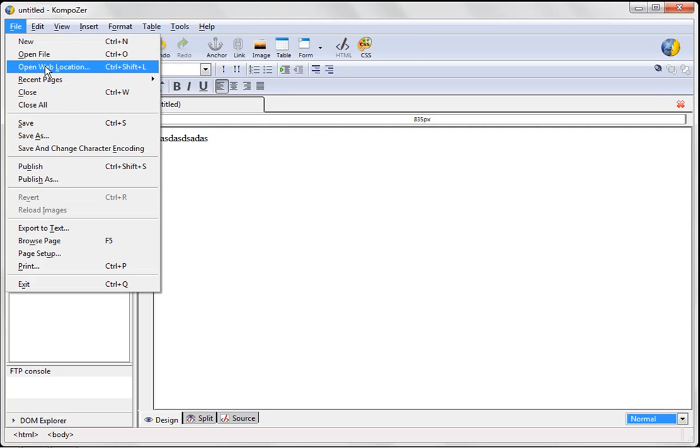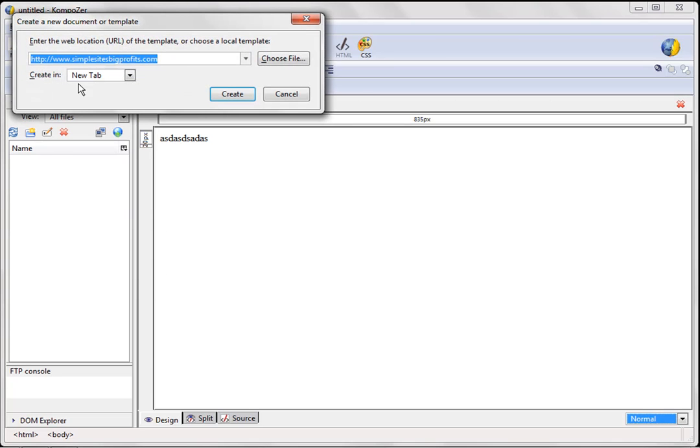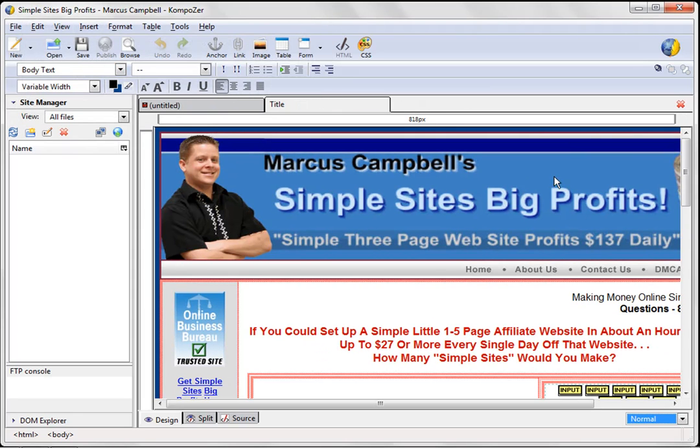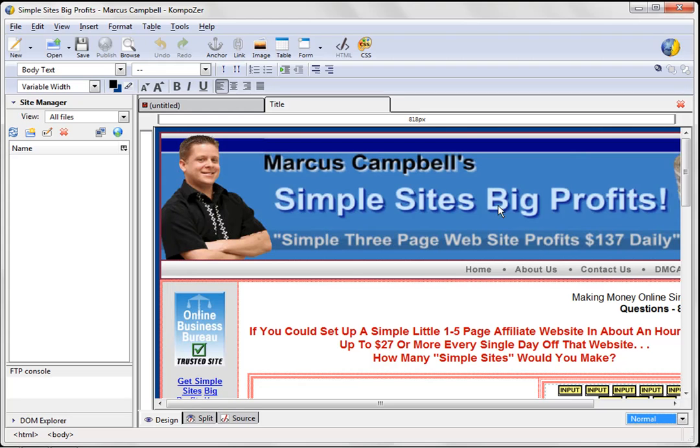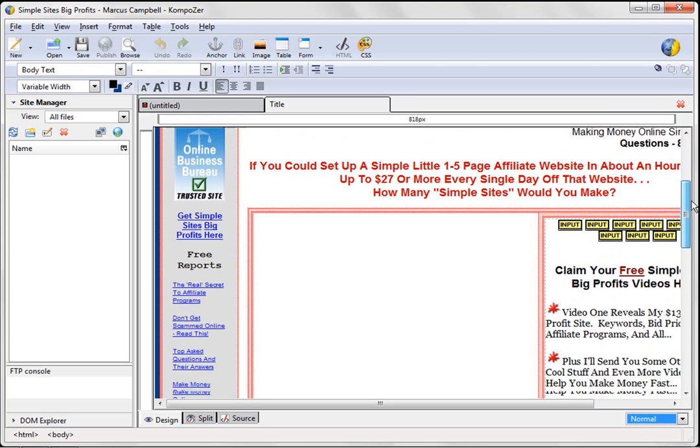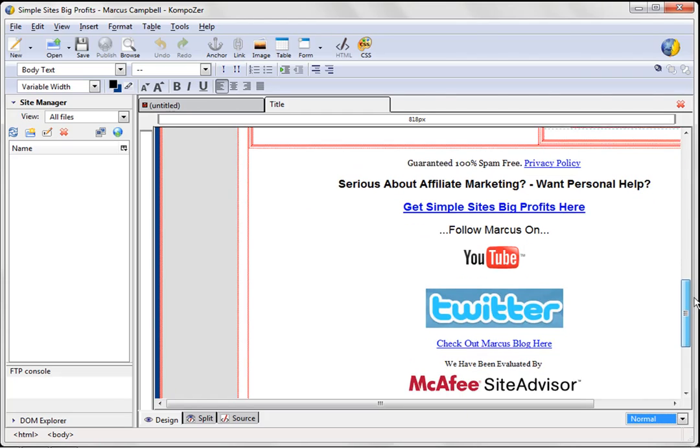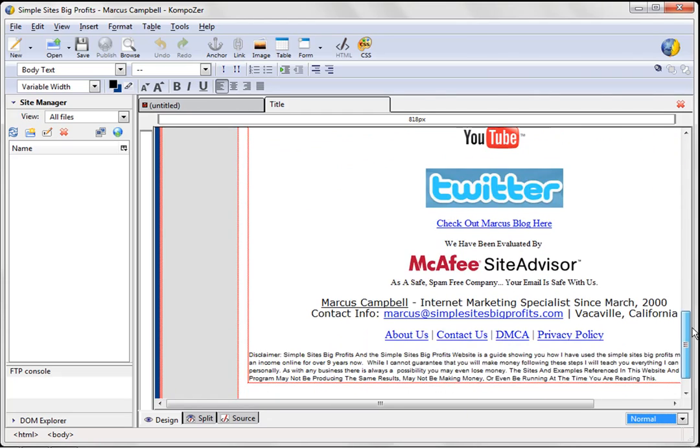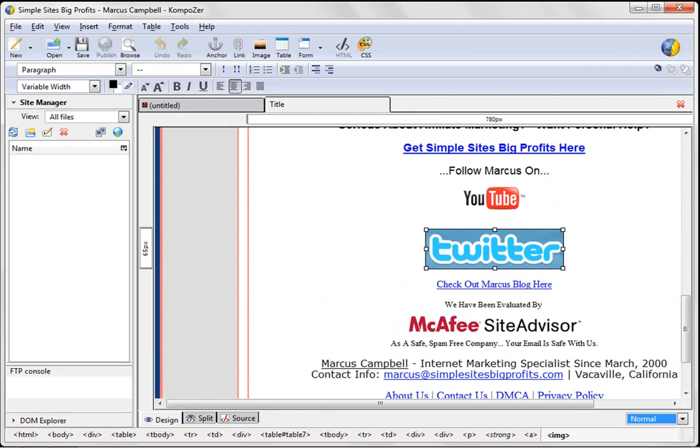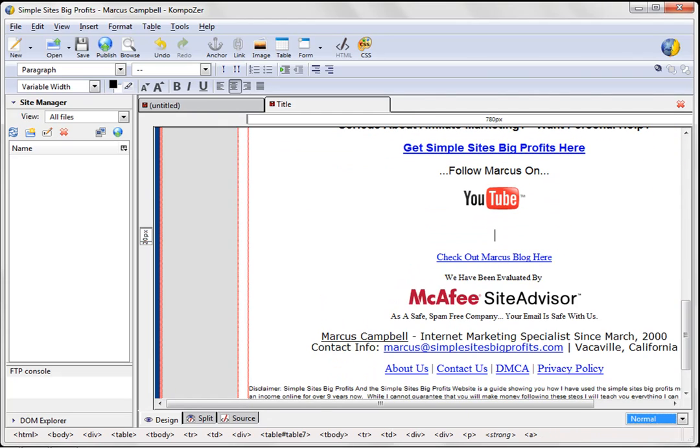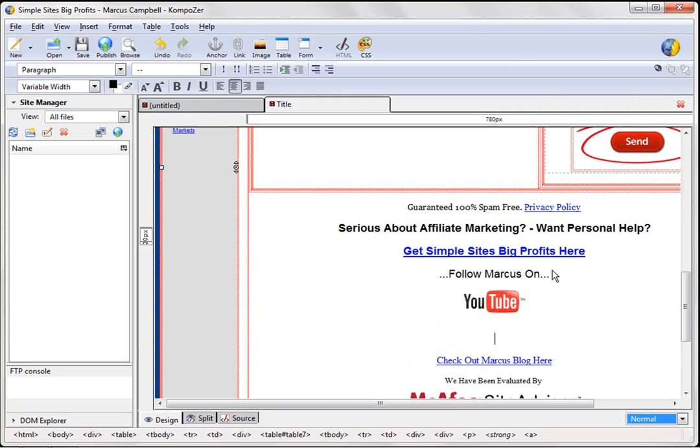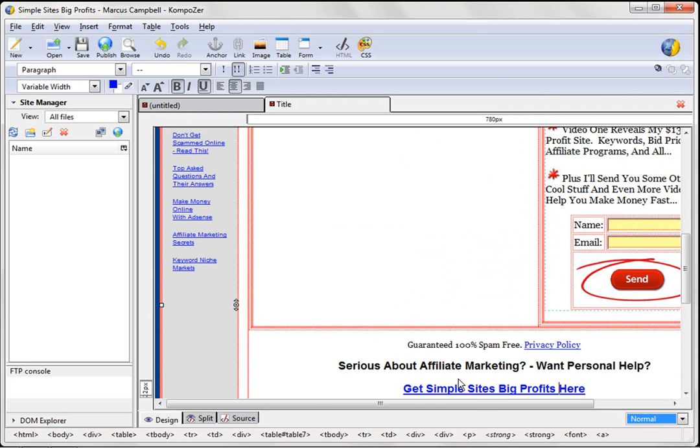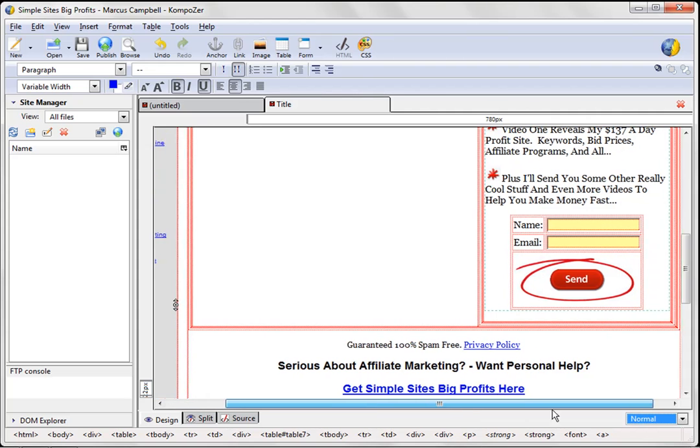We could do open from web location like this, enter in our file, hit create, and it will actually bring up any site on the web in a way that you can edit it. Okay? And you can see here that this is my Simple Sites Big Profits homepage. And you can see it looks exactly like it does. And let's say I didn't want the Twitter icon. I could just take that out like that. Or I could change links. I can change where things go.